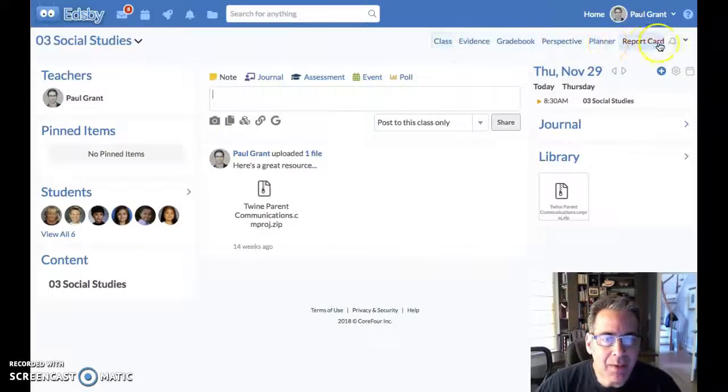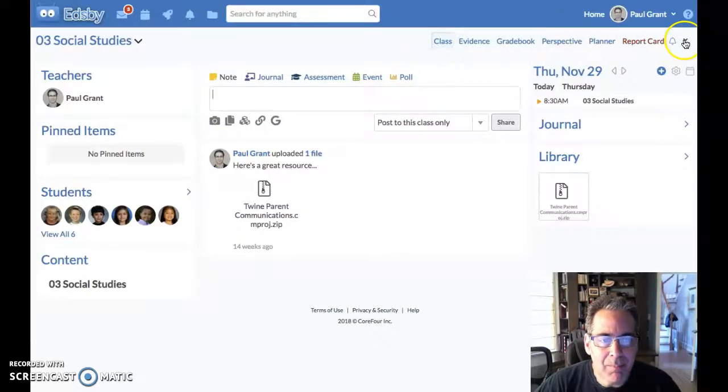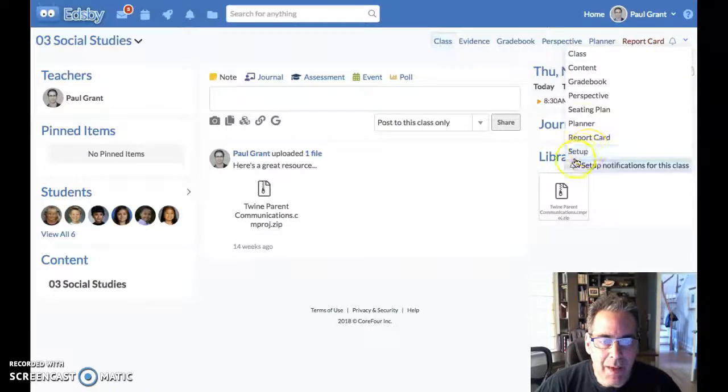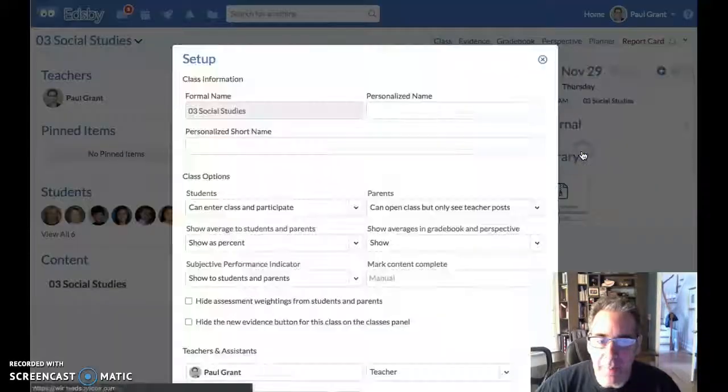And then up here in my menu, I'm going to go to the little drop-down menu here in the corner and go to the class setup.